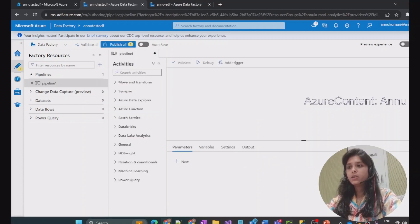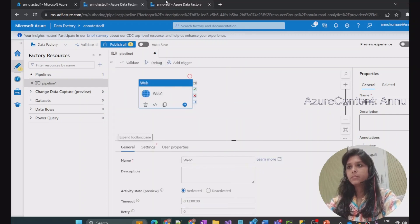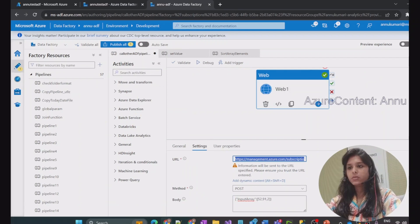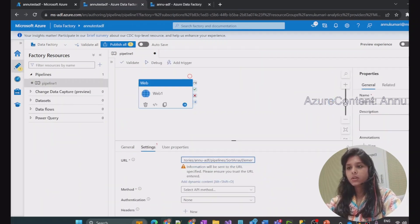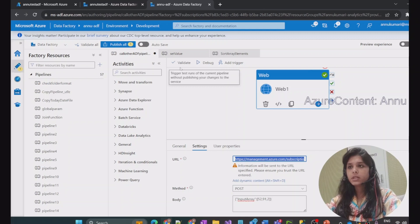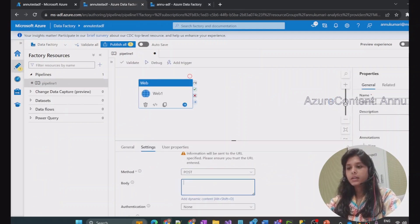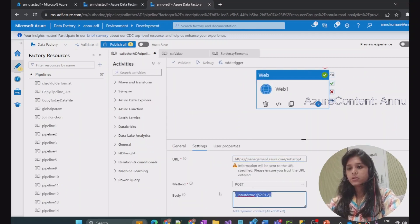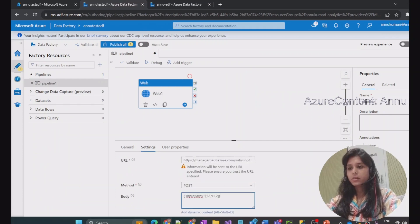Let me create a new pipeline where we will use web activity again, with the same configuration as before. Let me copy this URL and paste it here. You can see all the details will remain the same since we are calling the same pipeline — the data factory name, subscription ID, and resource group name will all be the same. We will use the POST method and pass the same body for running the Sort Array Elements pipeline.